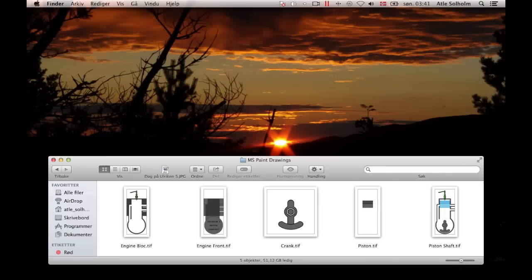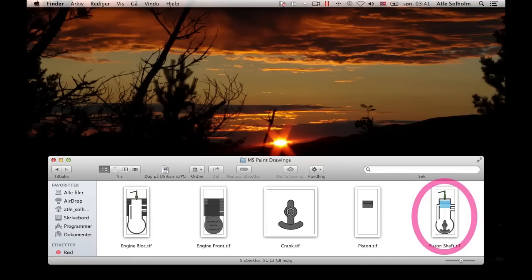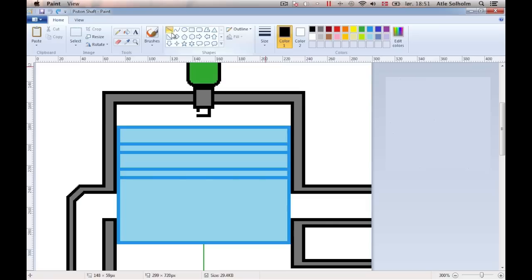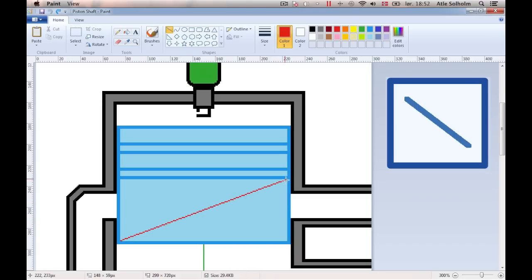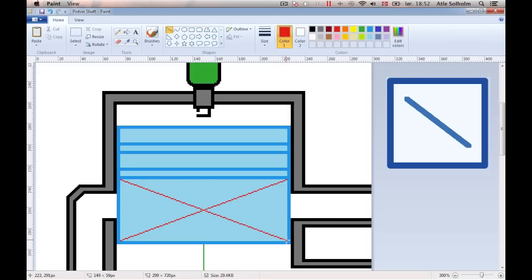We've now come to our fifth and final drawing, the one that is going to become the piston shaft drawing. For this drawing, I start out by sketching two diagonal supporting lines onto the lower part of the piston in order to locate the proper point of attachment between the piston and the piston shaft.